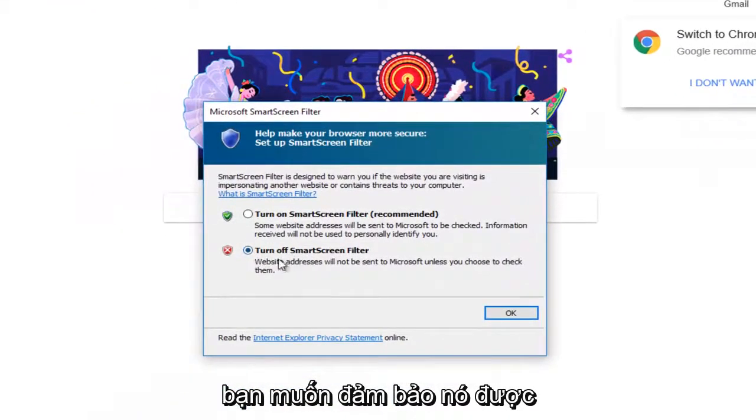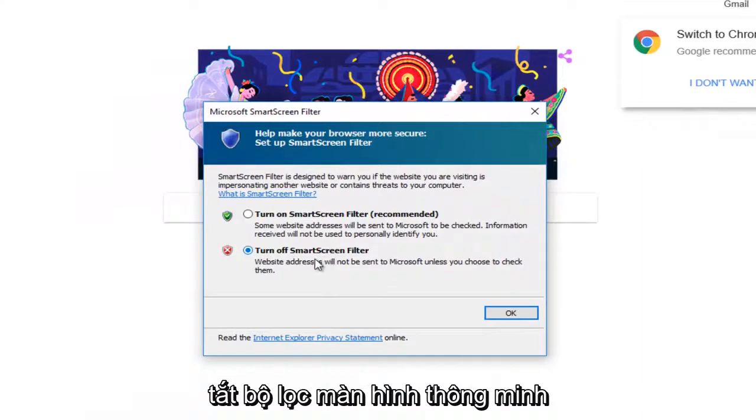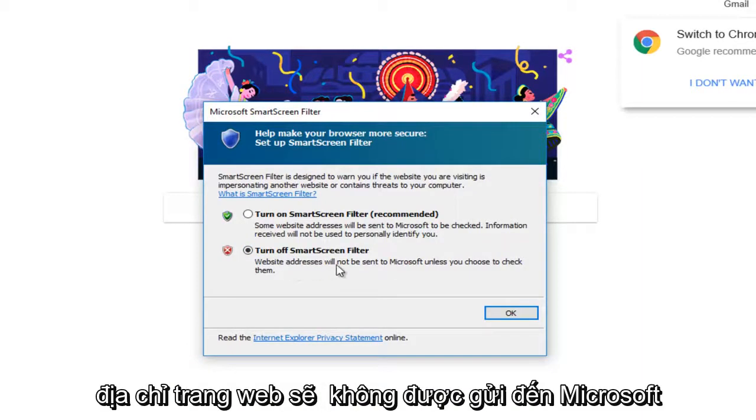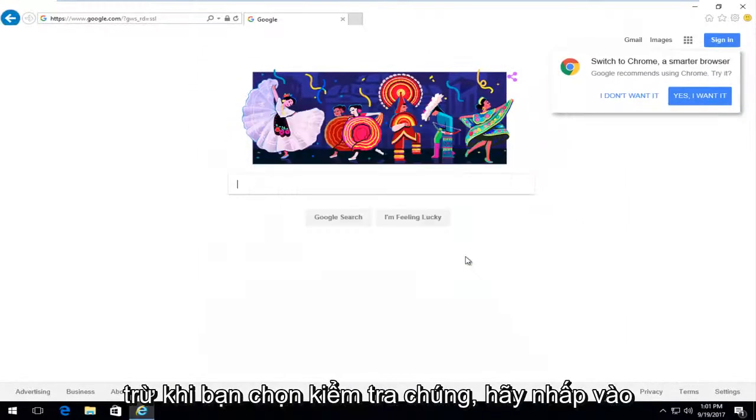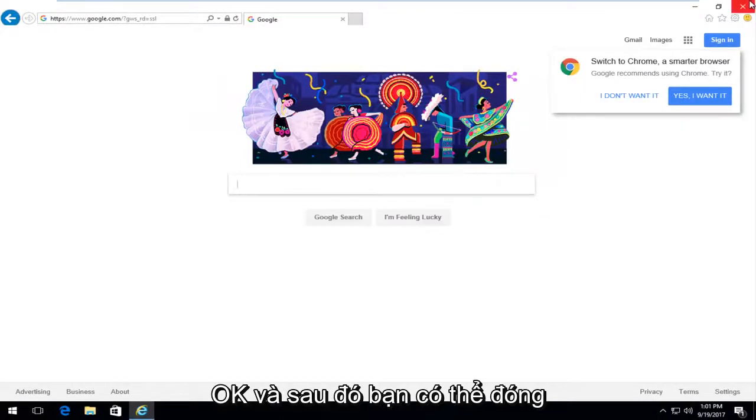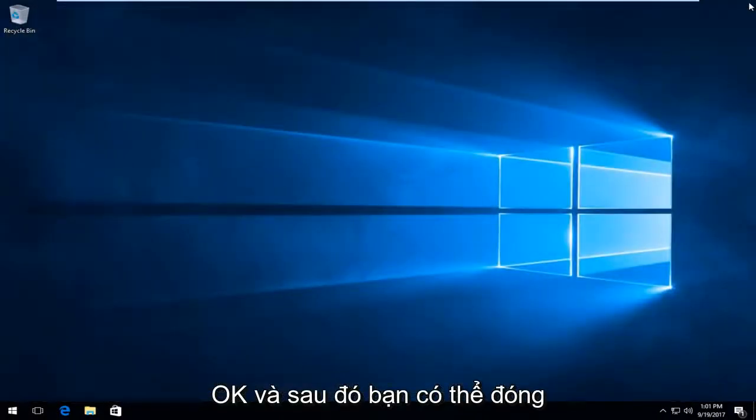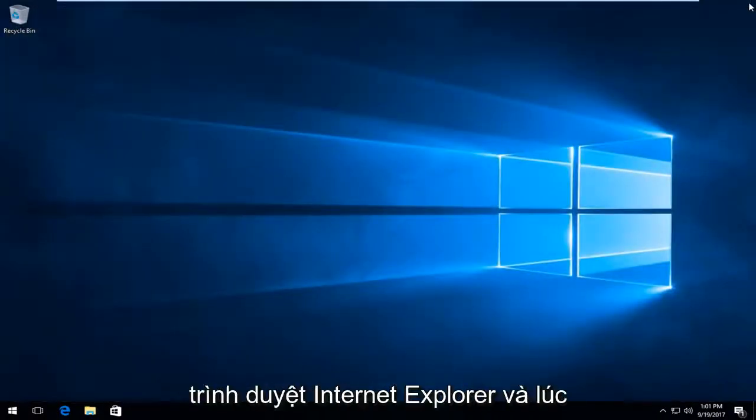You want to make sure it's set to turn off smart screen filter. Website addresses will not be sent to Microsoft unless you choose to check them. Click on OK. And then you can close out of the Internet Explorer browser.